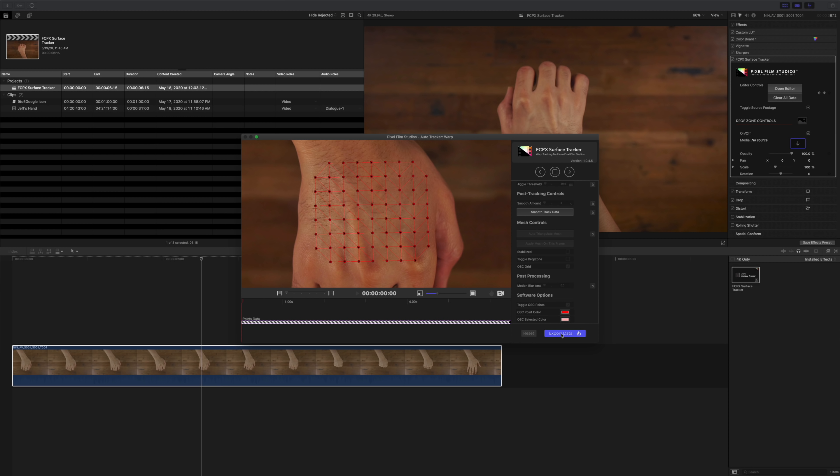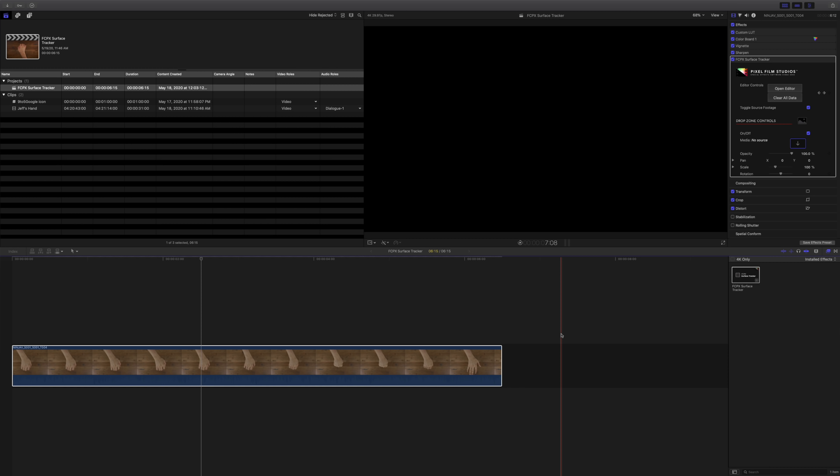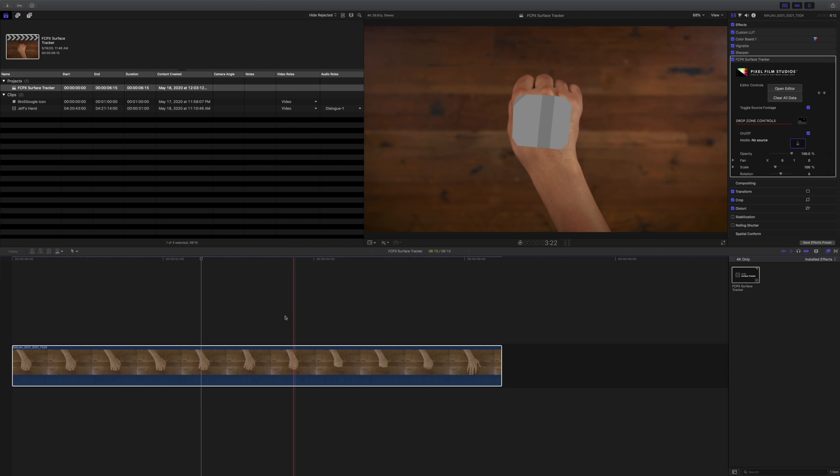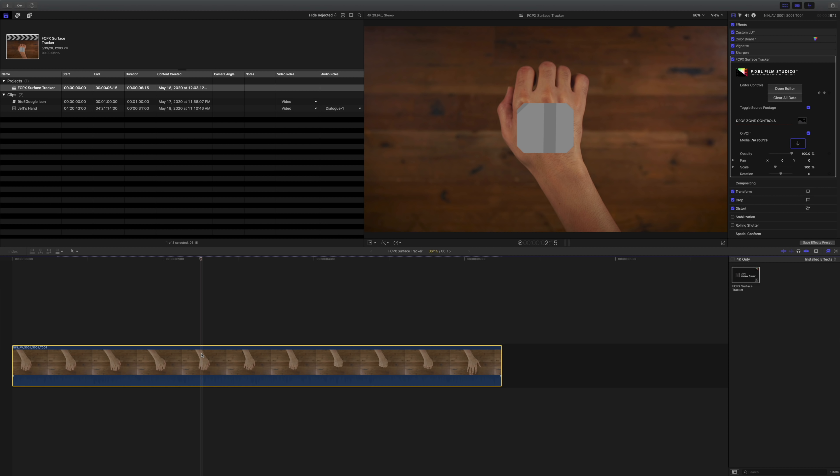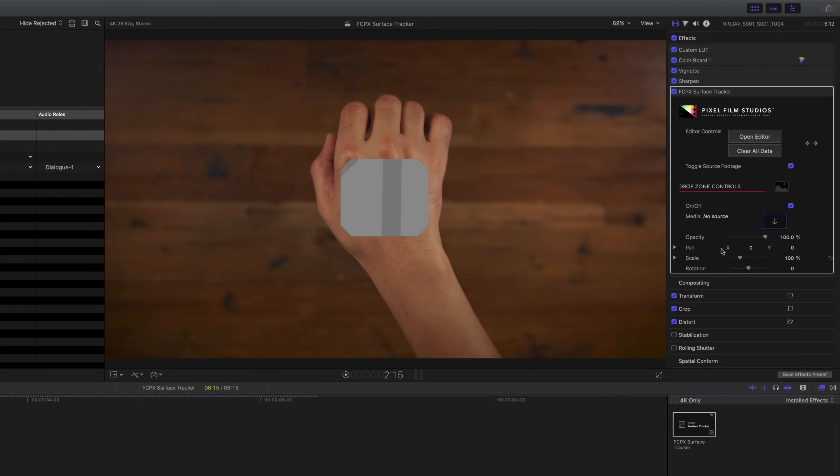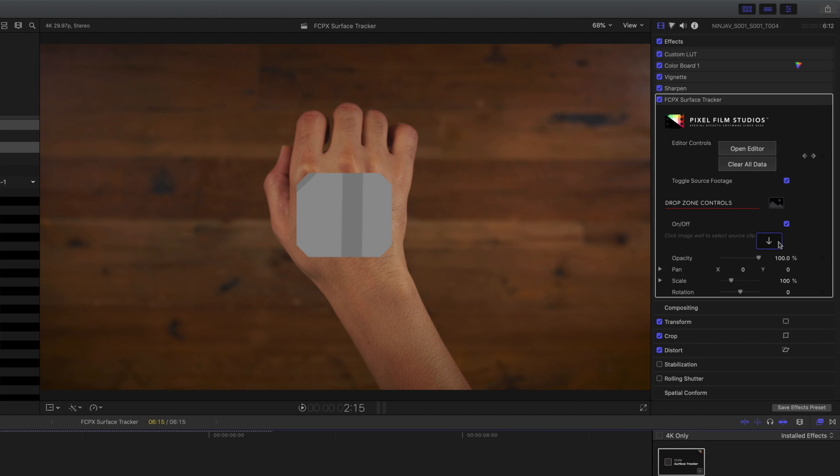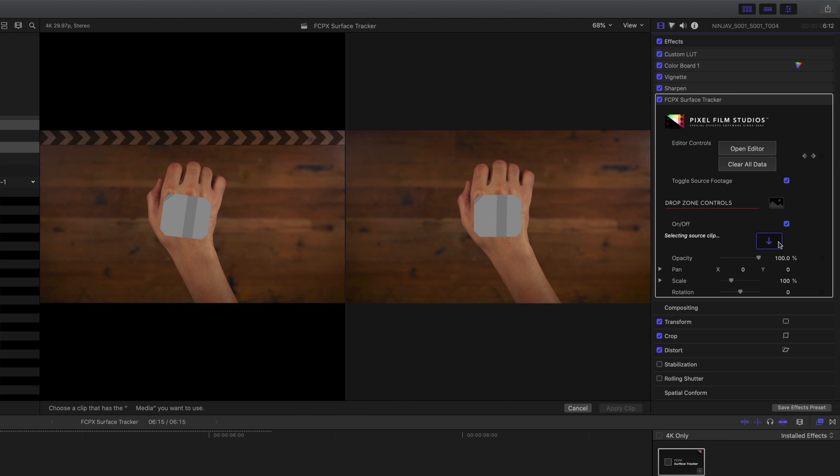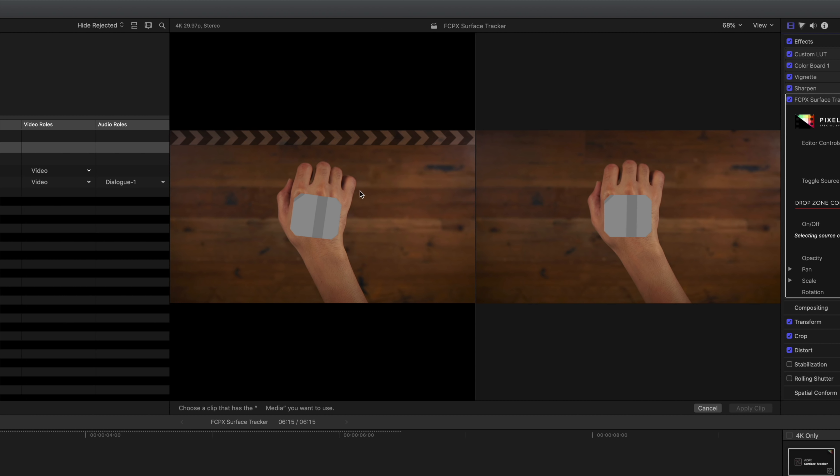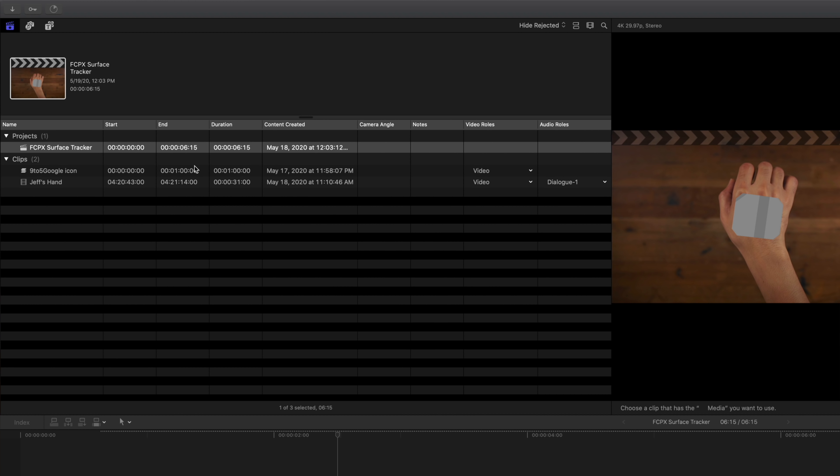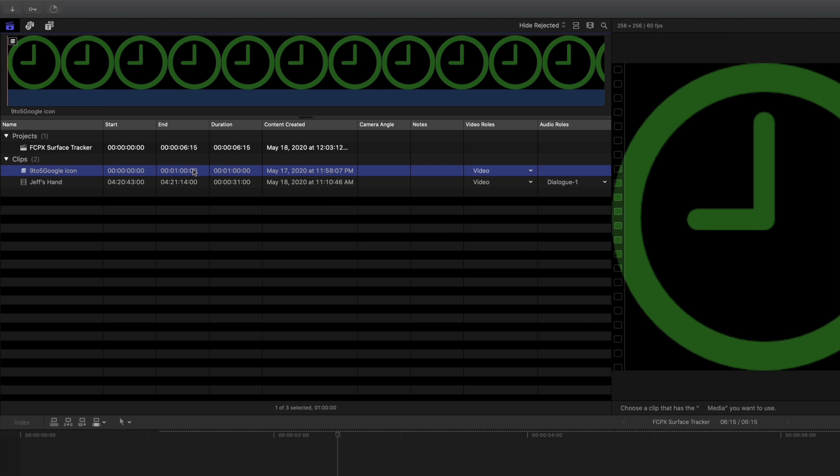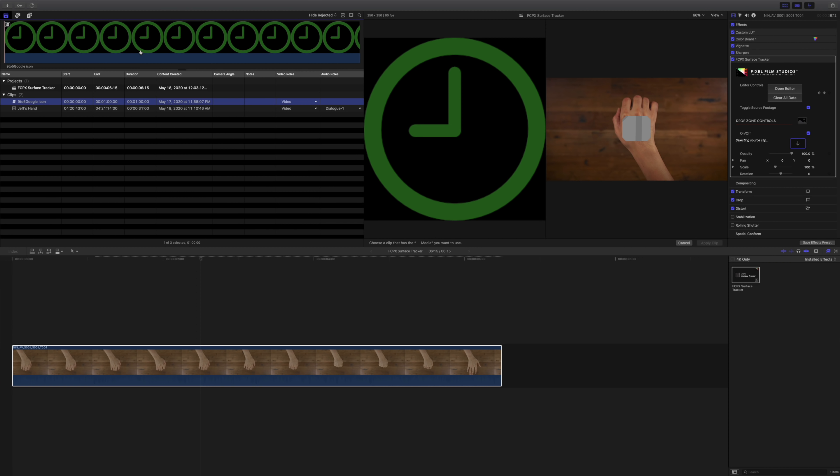And I've sped this up just a little bit. So we're exporting. It's going to dump all that data back to the timeline and you should see the drop zone just like that. So now it's just a matter of adding a clip to that drop zone. So that's what we're going to do.